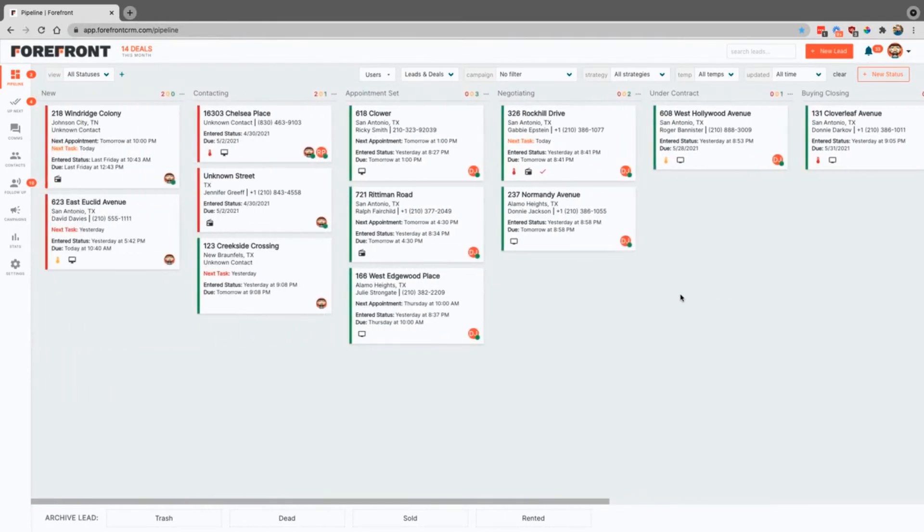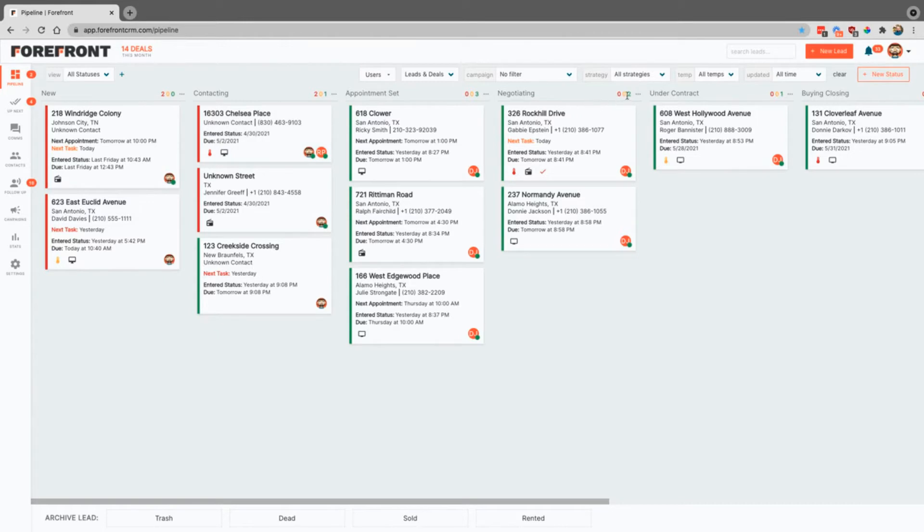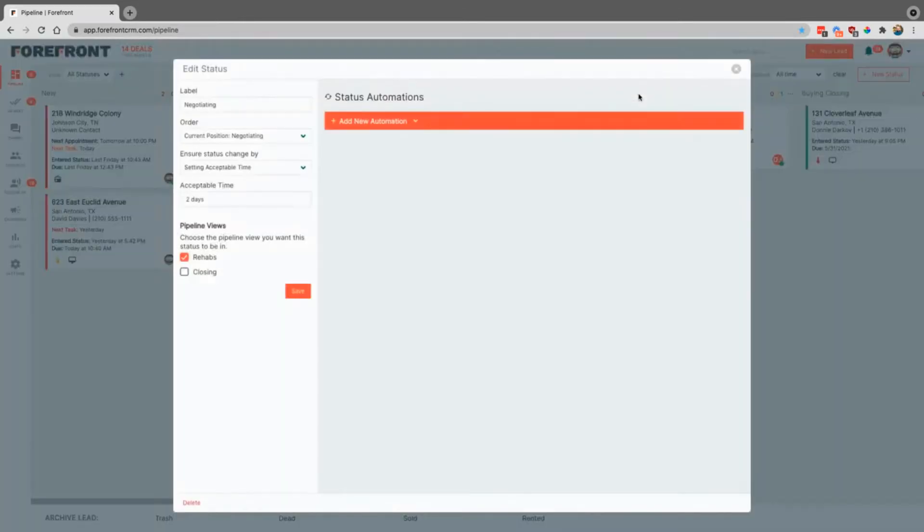Now the cool thing is that we have these statuses up top, but you can also completely customize this for how your business works. You can come in and simply click on any of these little dots if you need to. This will change certain things up for this status.